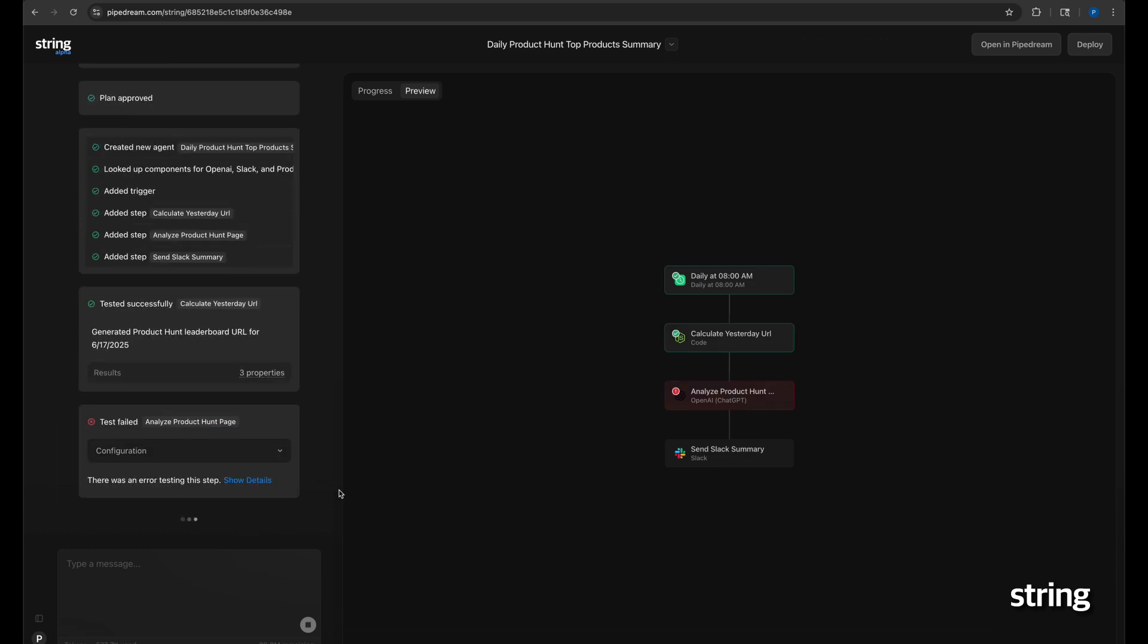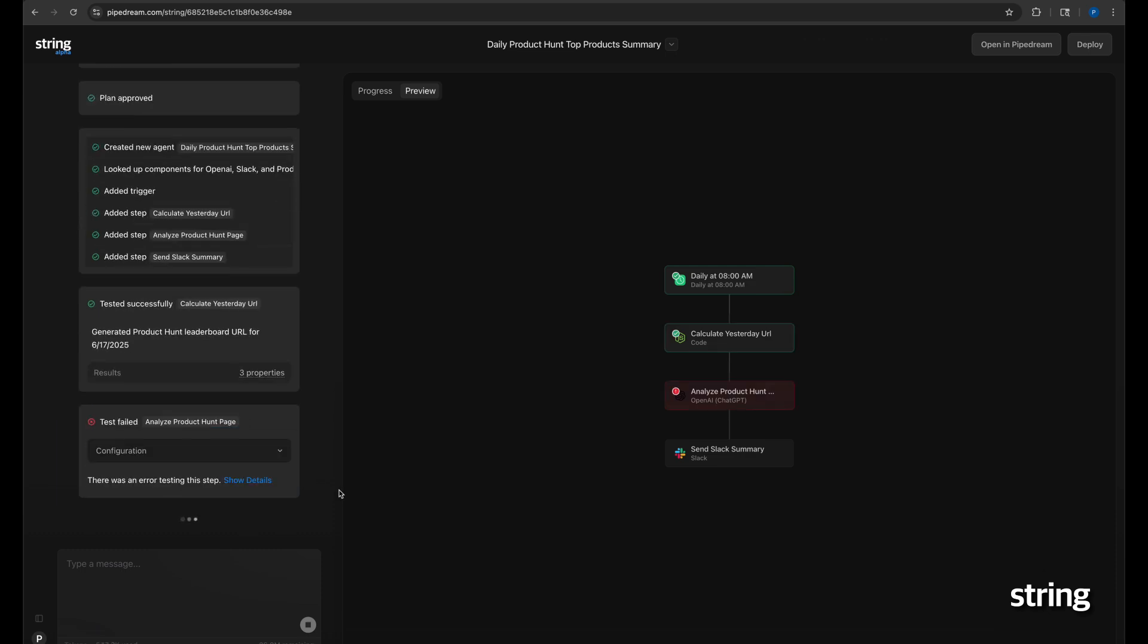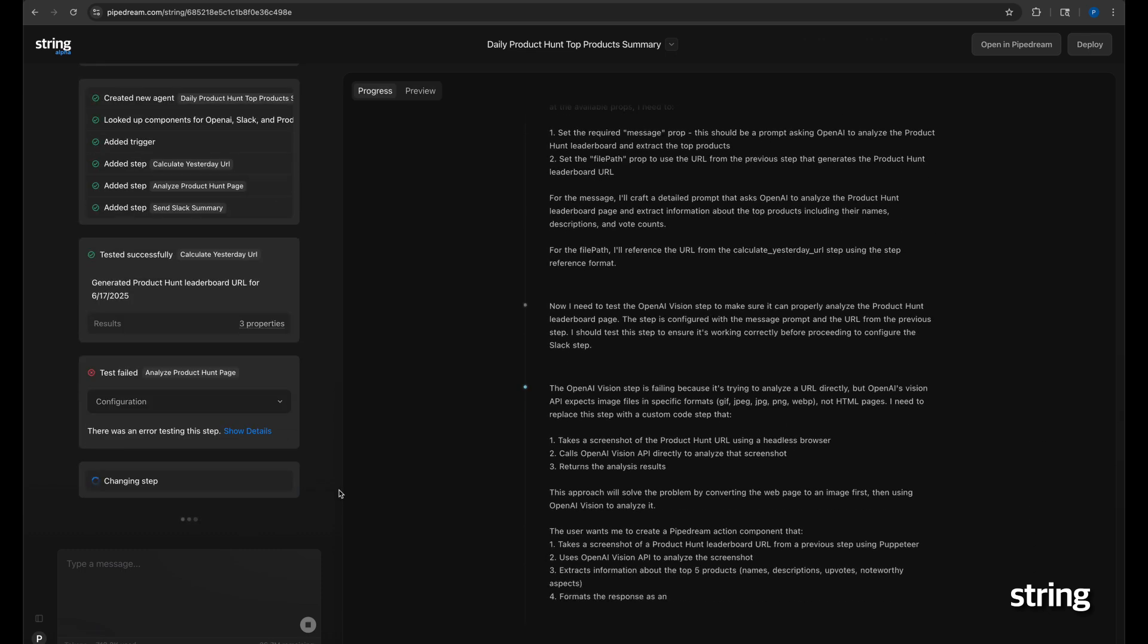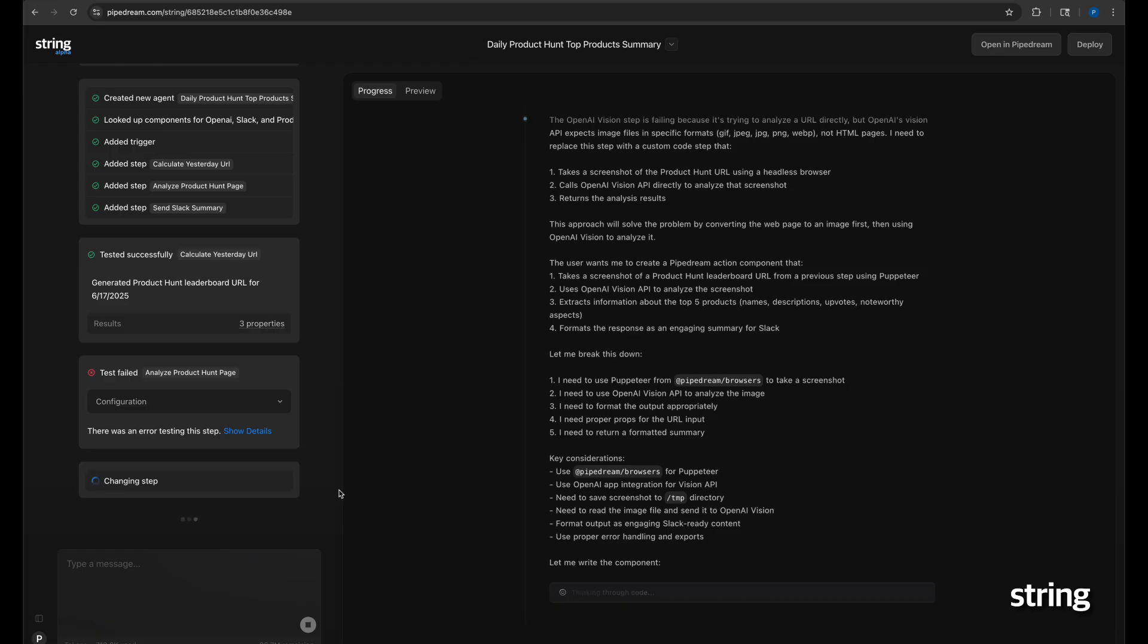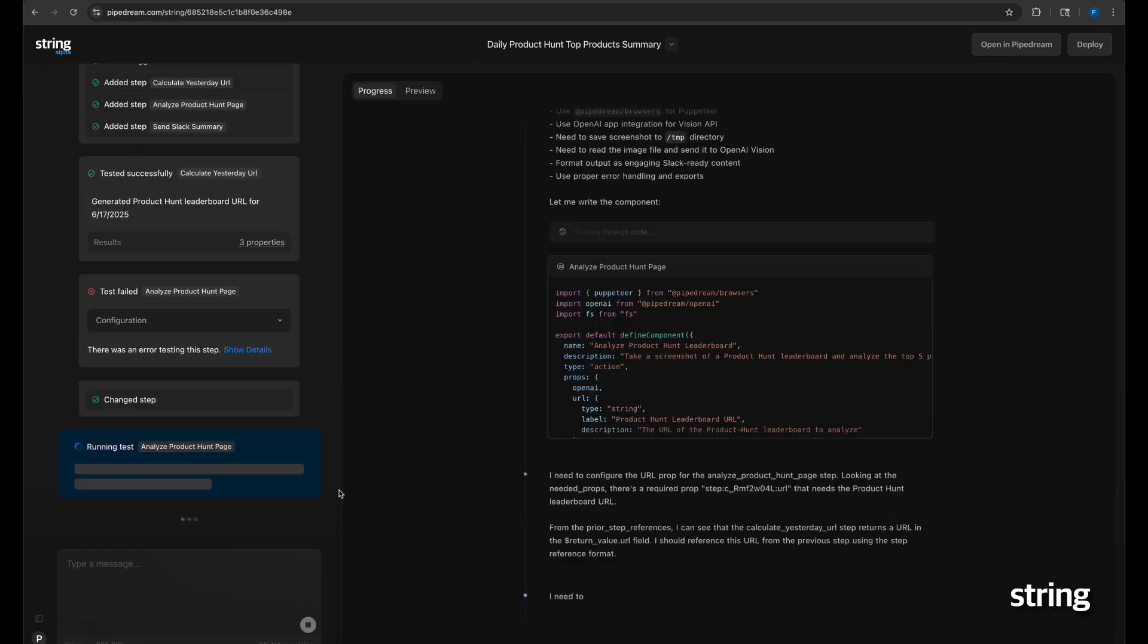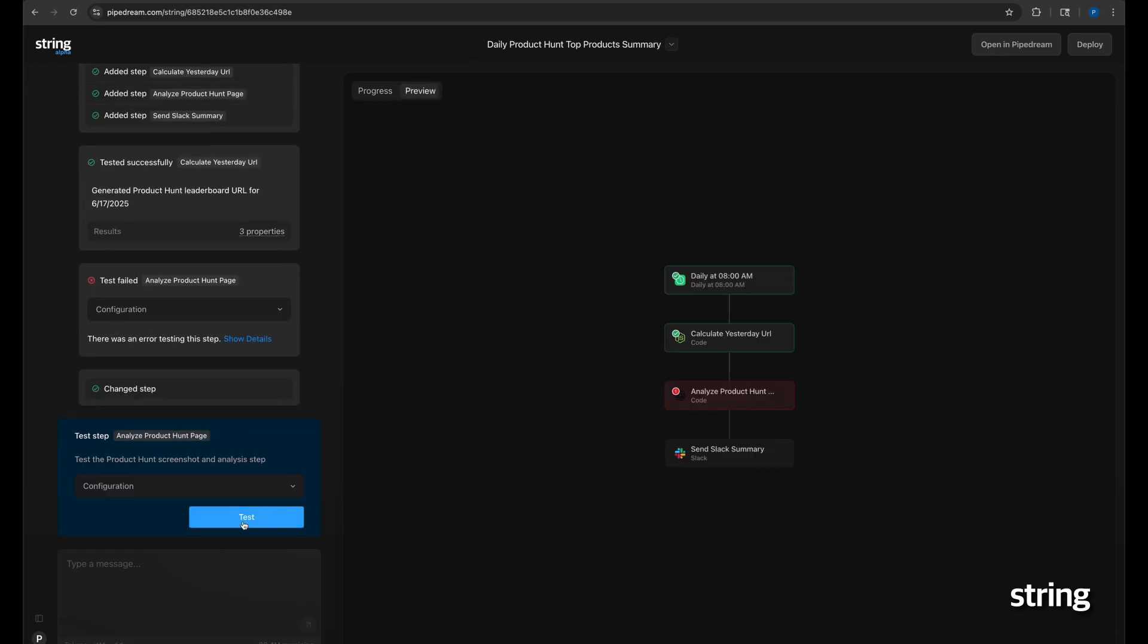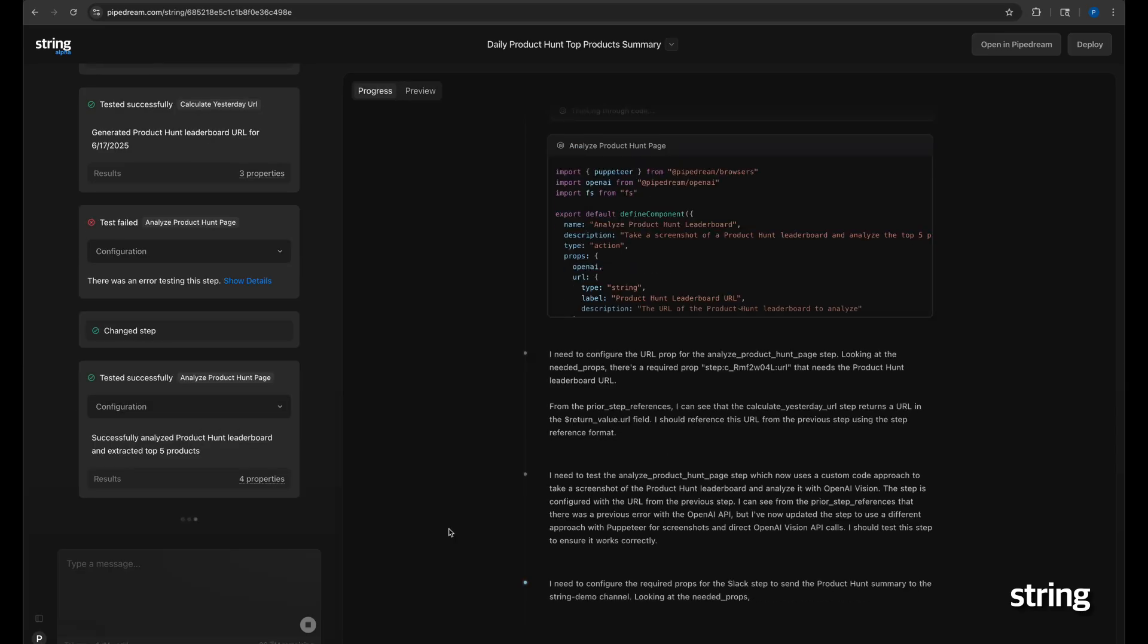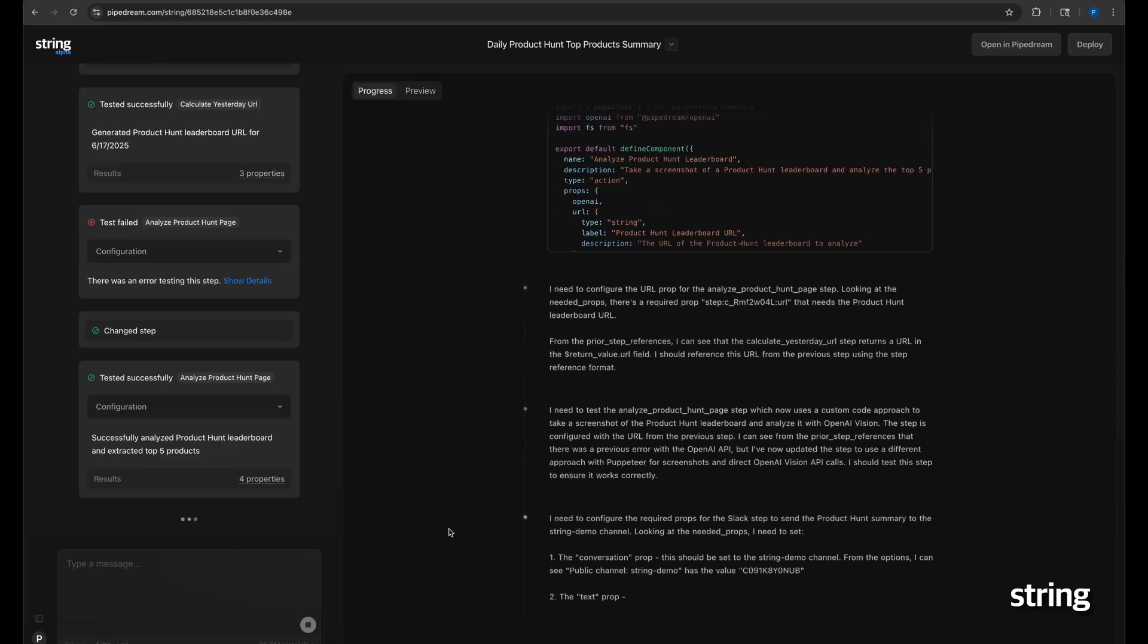Uh-oh, there's an error when testing, as an image is expected, not a URL. String quickly adapts, writing the code to take a screenshot to create the expected image.